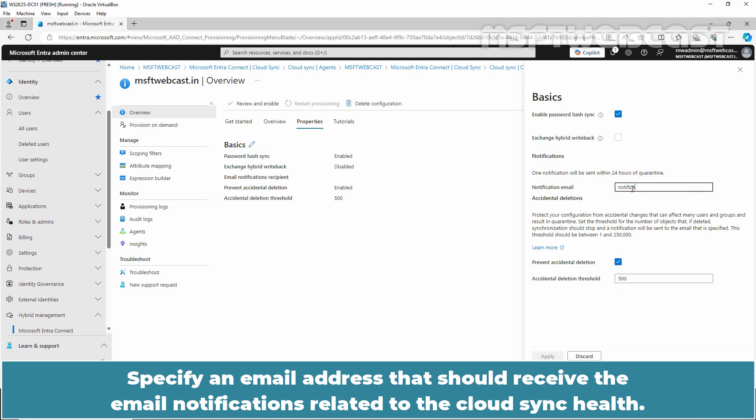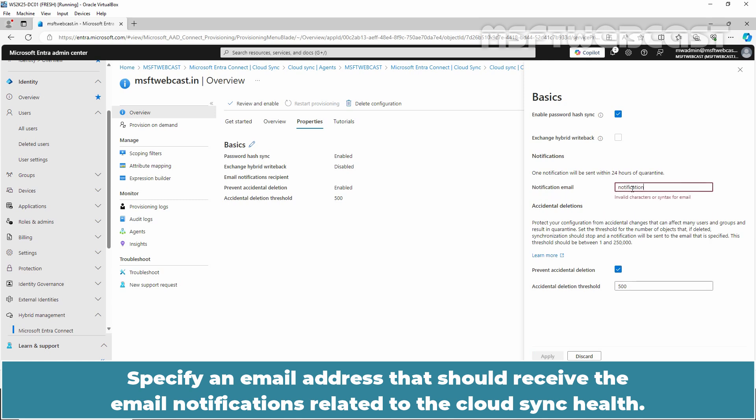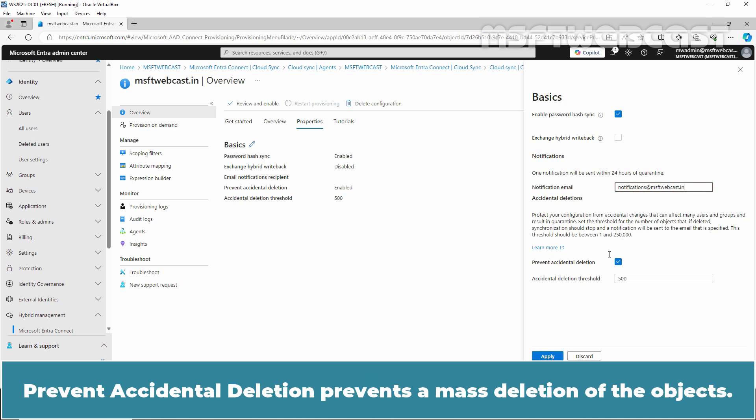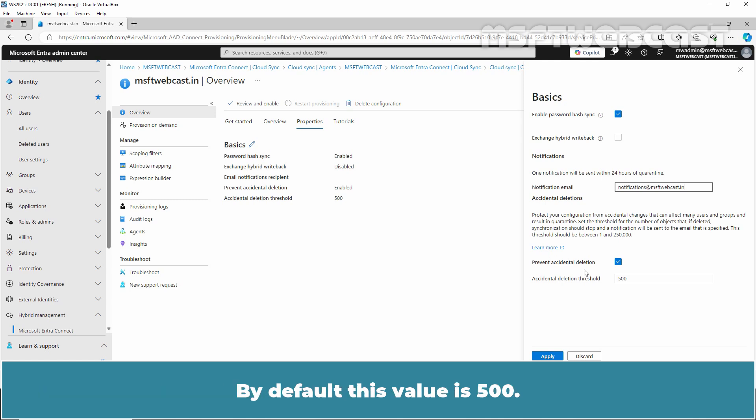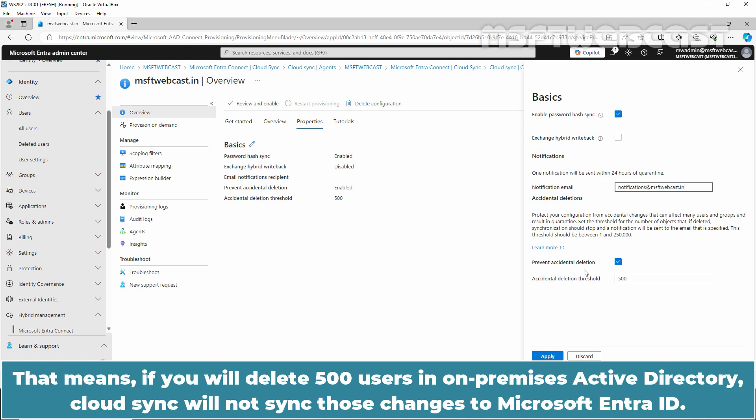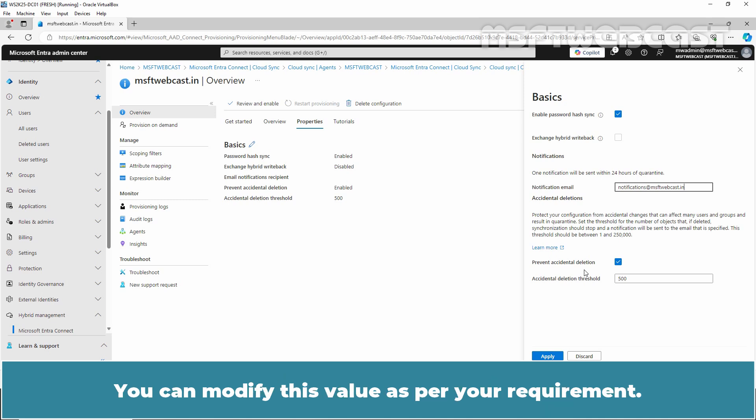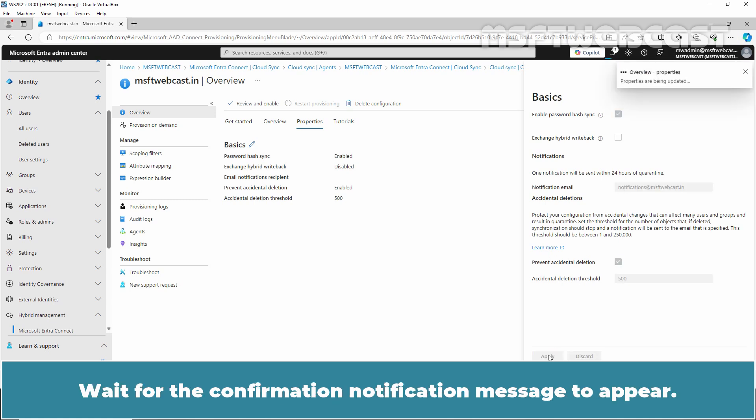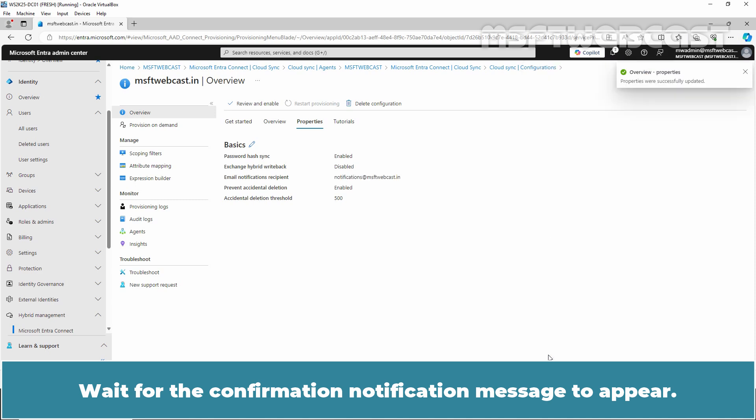Specify an email address that should receive the email notifications related to the Cloud Sync health. Prevent Accidental Deletion prevents mass deletions of the objects. By default, this value is 500. That means if you delete 500 users in on-premises Active Directory, Cloud Sync will not sync those changes to Microsoft Entra ID. You can modify this value as per your requirement. Click on Apply button to save the changes. Wait for the confirmation notification message to appear.